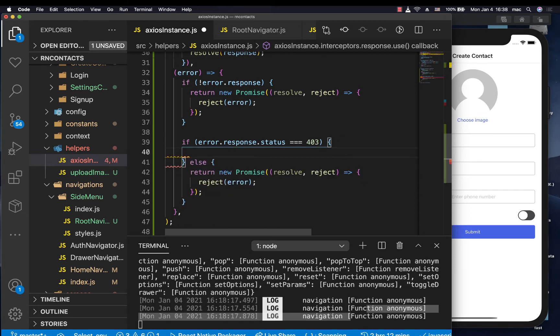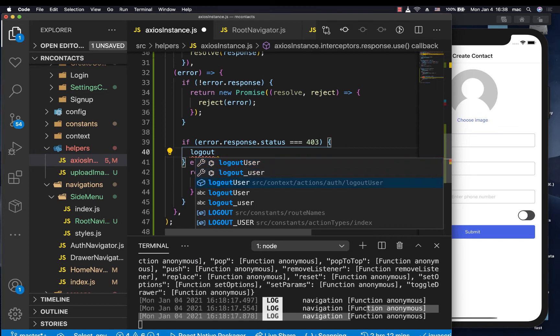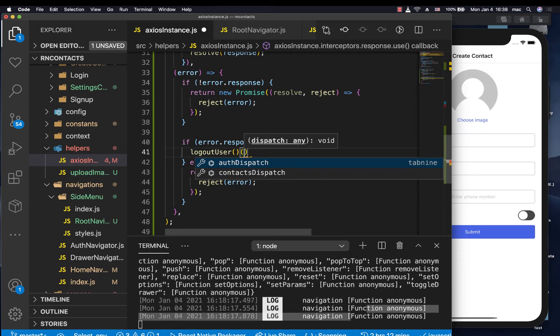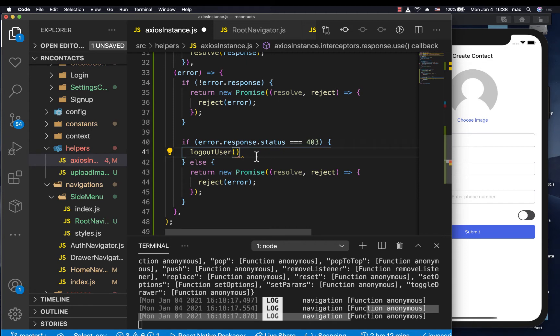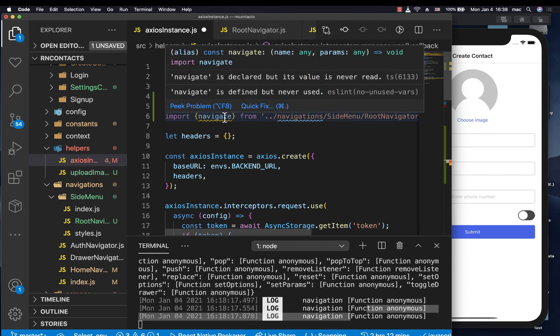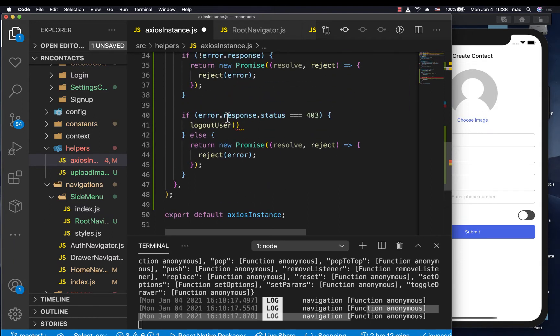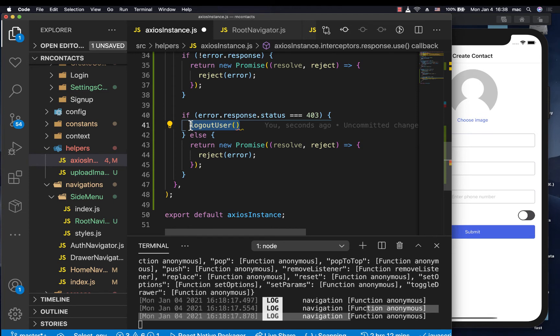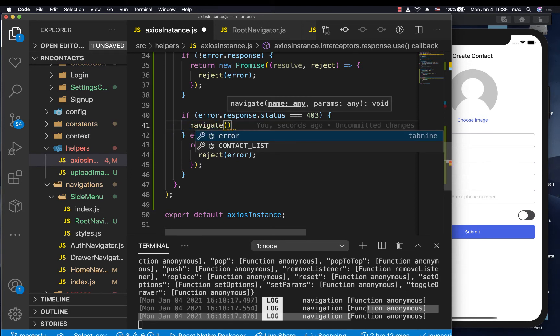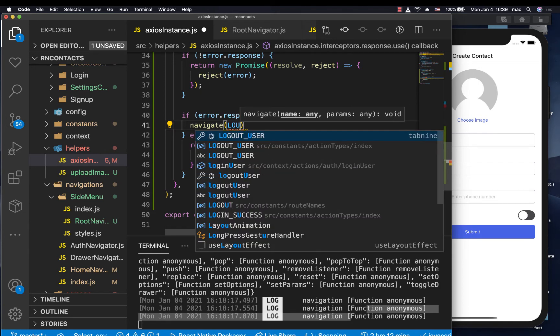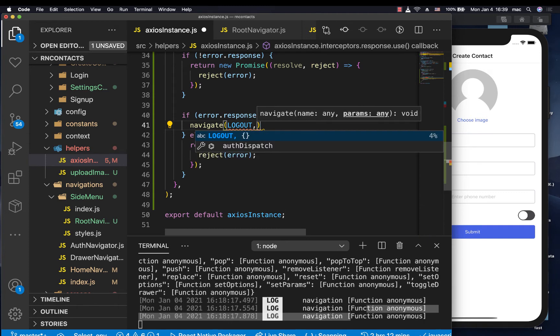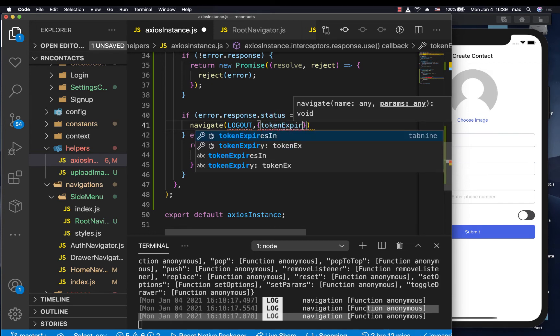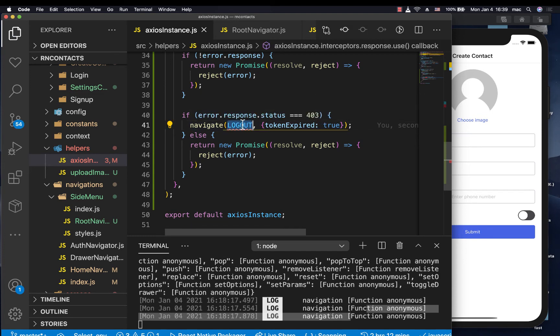So if it's 403, then we want to be able to log out the user. Remember, we have an action called logout user, but logout user expects us to give it a dispatch function, something like this, which at this point we don't have in this context. So what you can do is we can redirect the user to a component. Let's say for now, remember how we created our navigate that can navigate from anywhere, we can use this to navigate to a component. And then in that component we can access the dispatch state from our global context and now call the logout action from there. So let's say now we navigate to logout. And then maybe we can have some parameter, maybe something like token expired to true that we know how to handle this specific call from that screen.